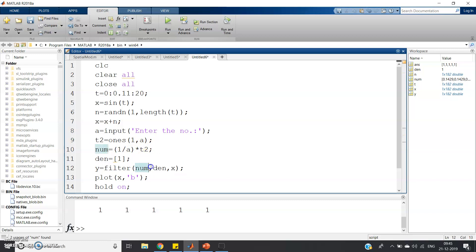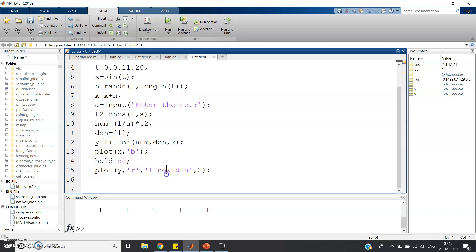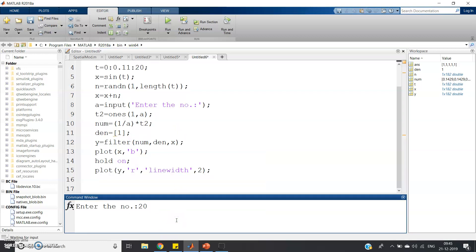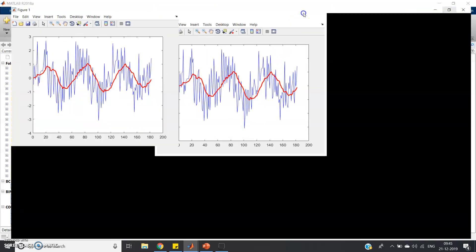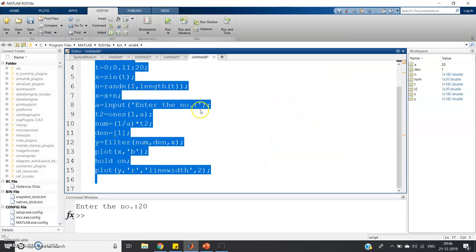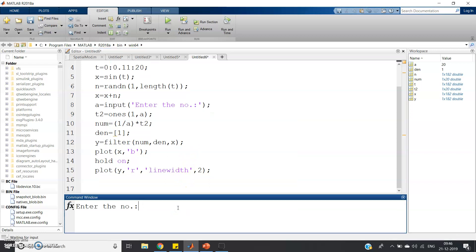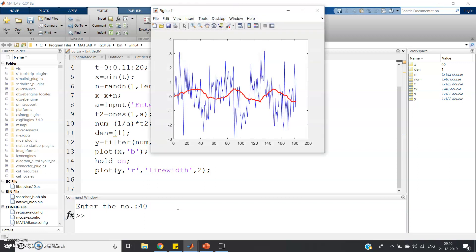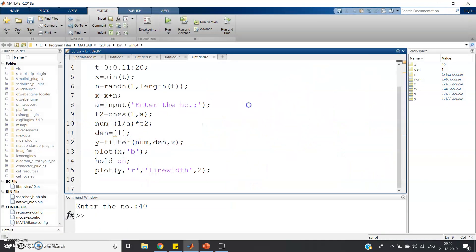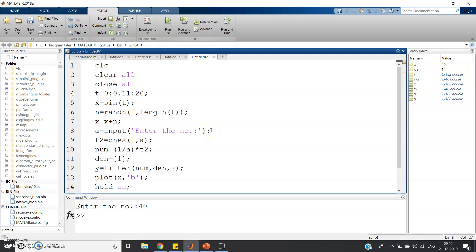Then y = filter(num, den, x), and we plot the original and filtered signals. Let me run it with a window size of 20 — you can see the noise-corrupted signal is almost completely filtered out and we are getting back our original pure sine signal. If I increase to window size 40, even more noise is removed compared to before.